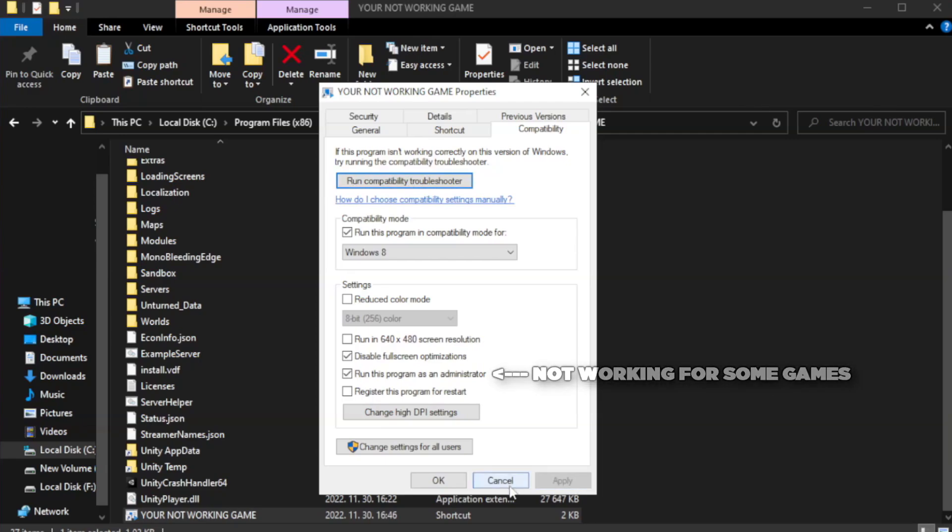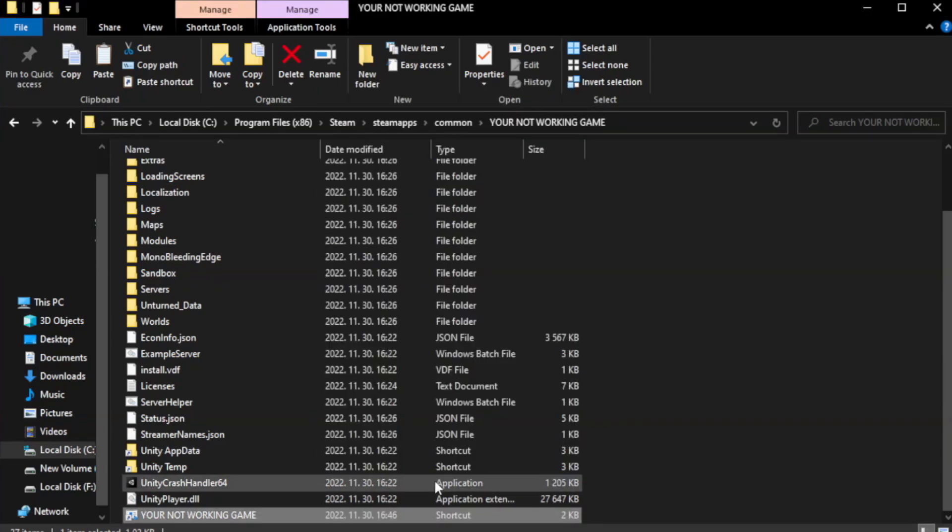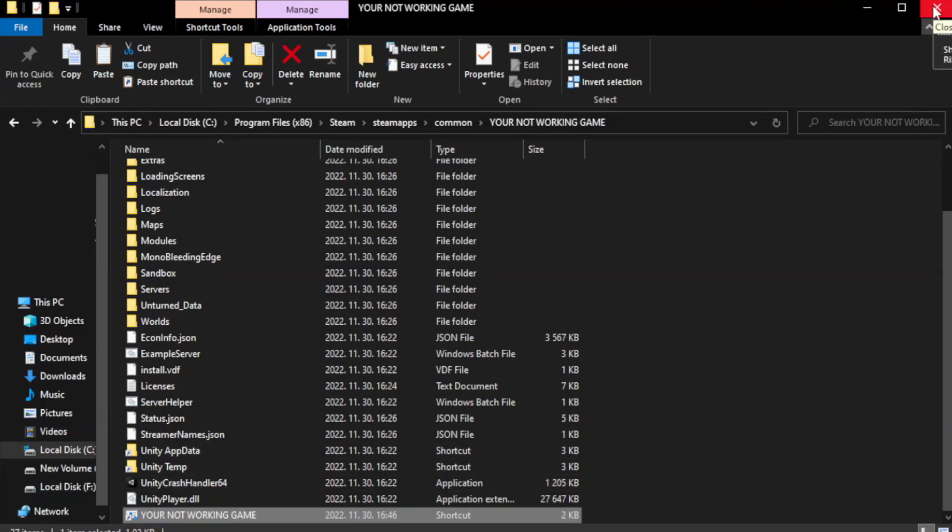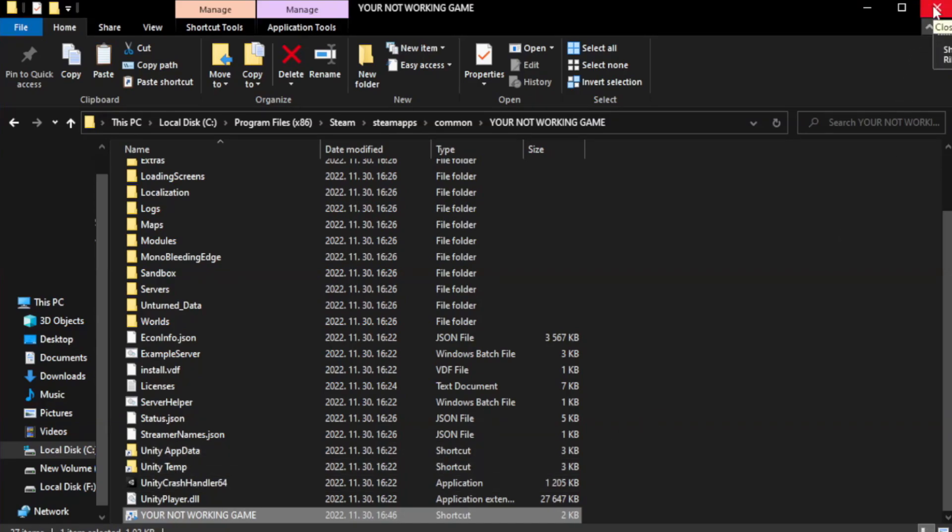Apply and OK. Close the window. Try to play the game.